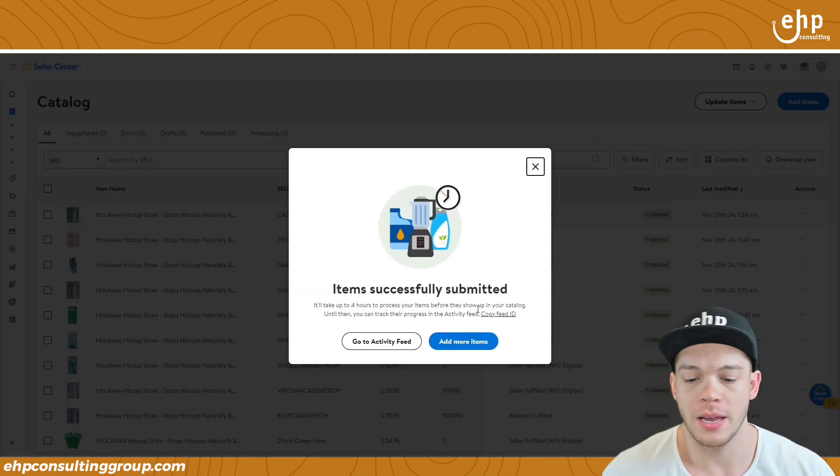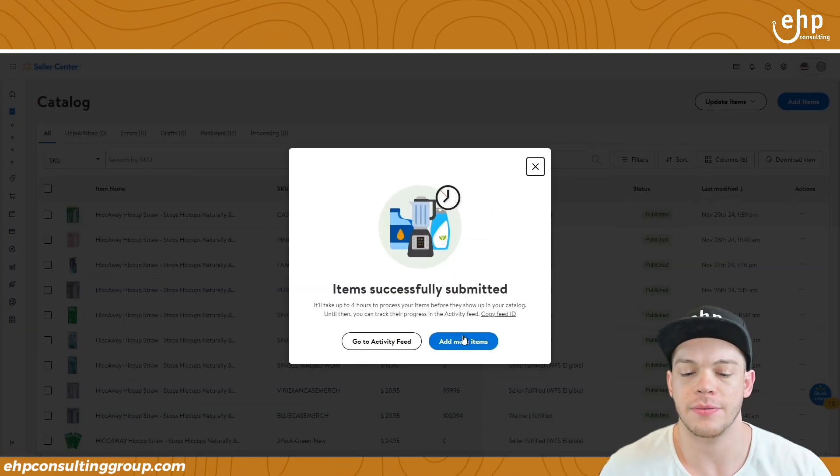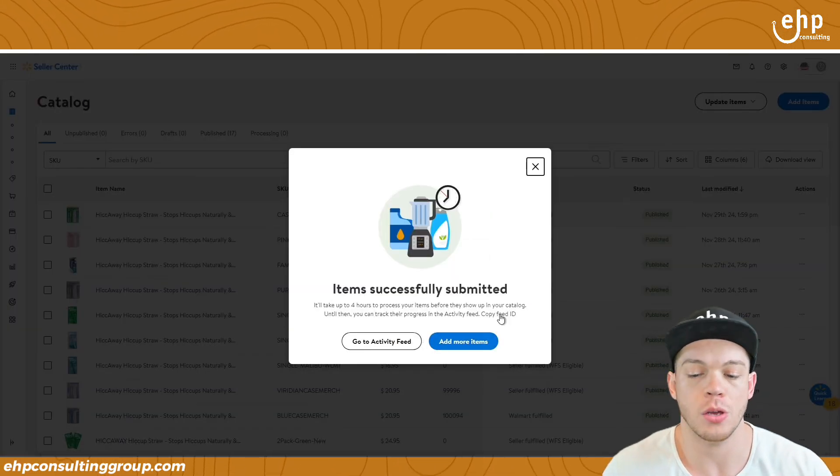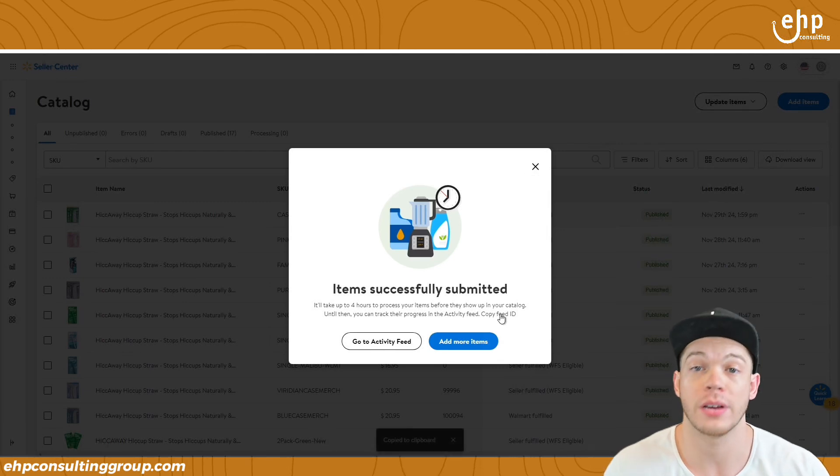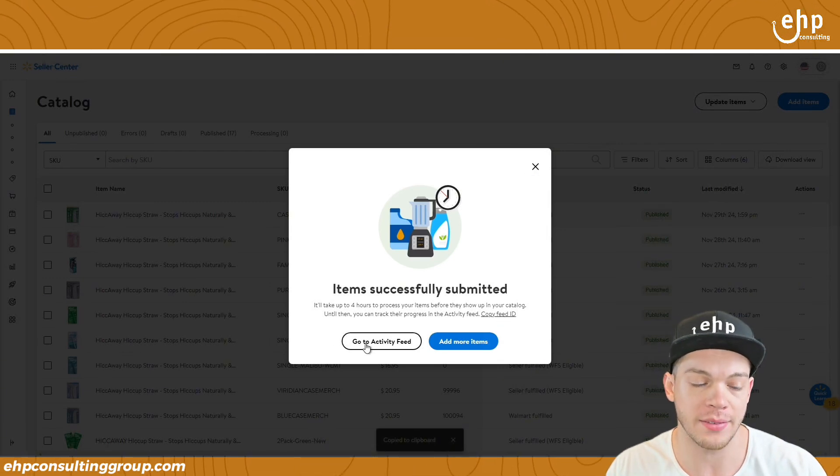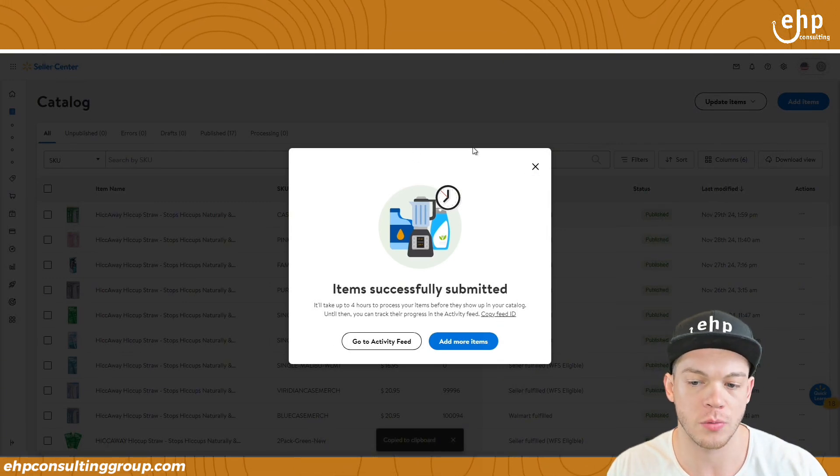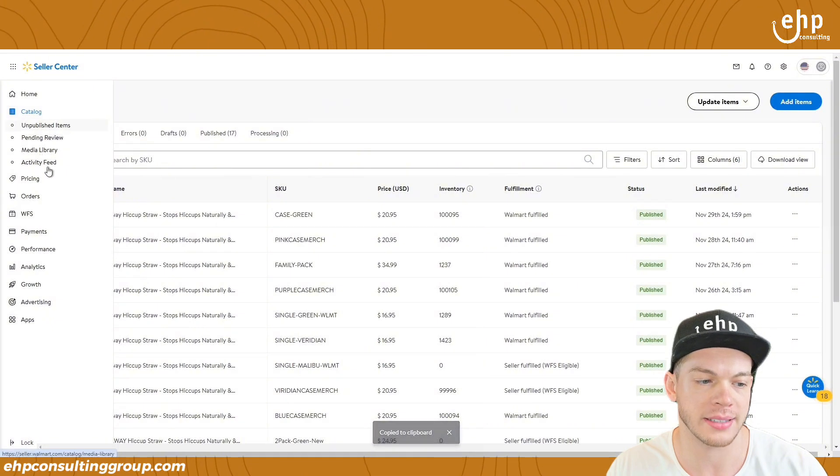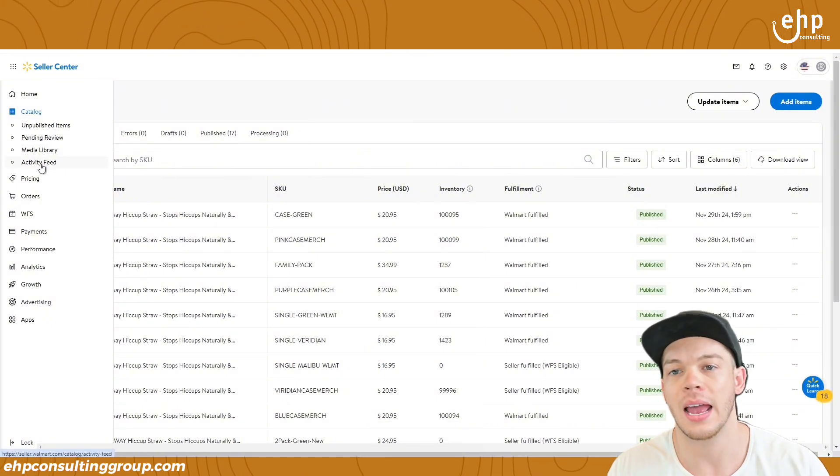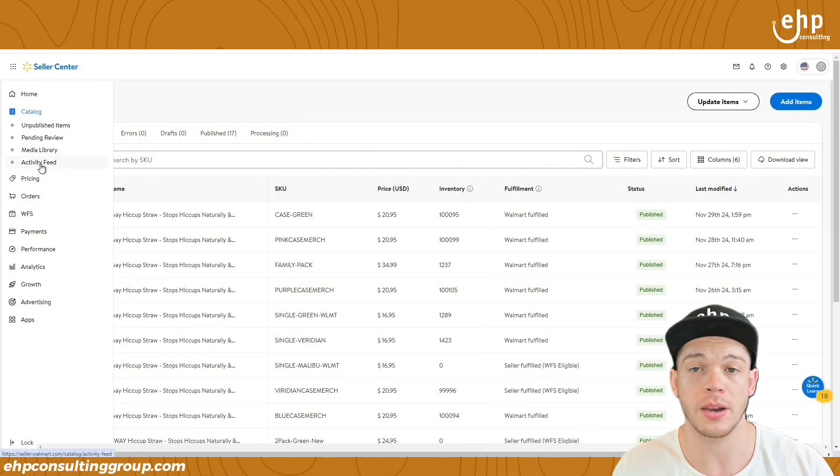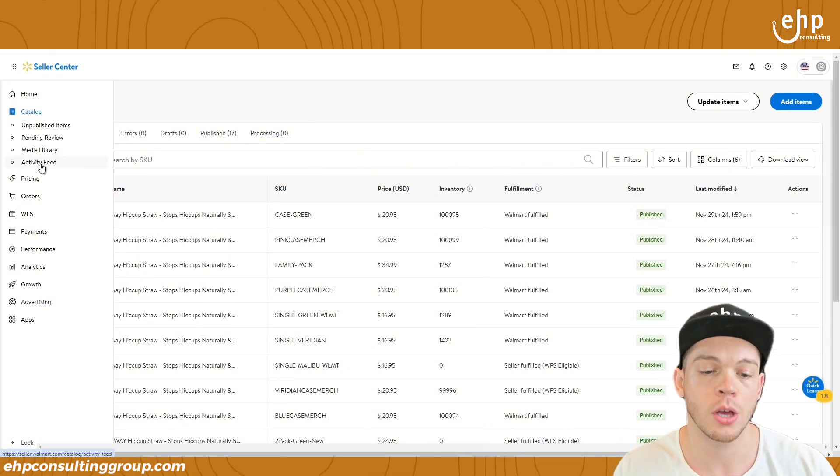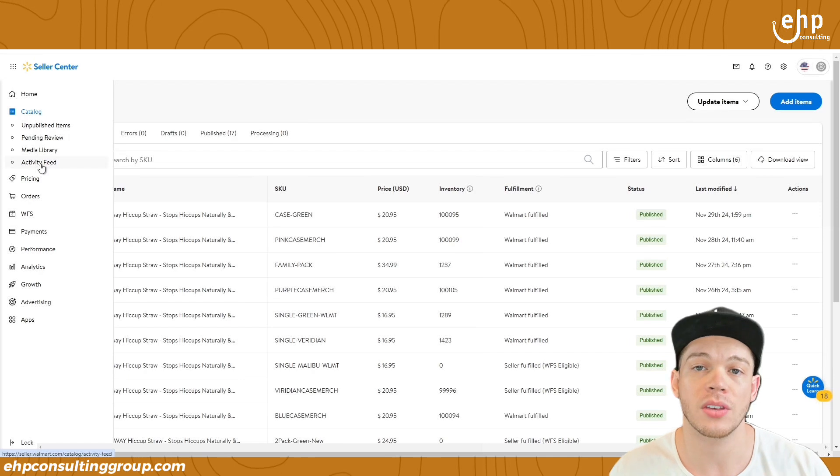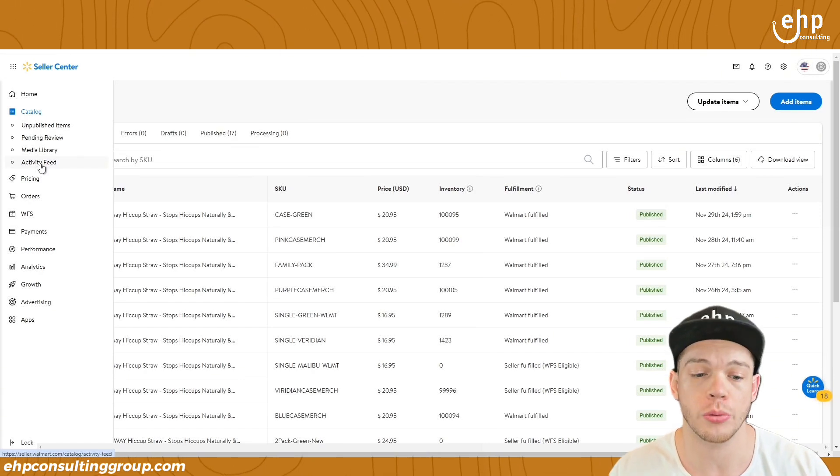Once you click submit, there's going to be an activity feed ID. You want to copy that feed ID. If you forget to copy it, just go to your activity feed. It's right here. You can just go here, activity feed, and it'll show up within one to five minutes, the activity feed ID. You're going to need to give this to Walmart to help push that SKU through.